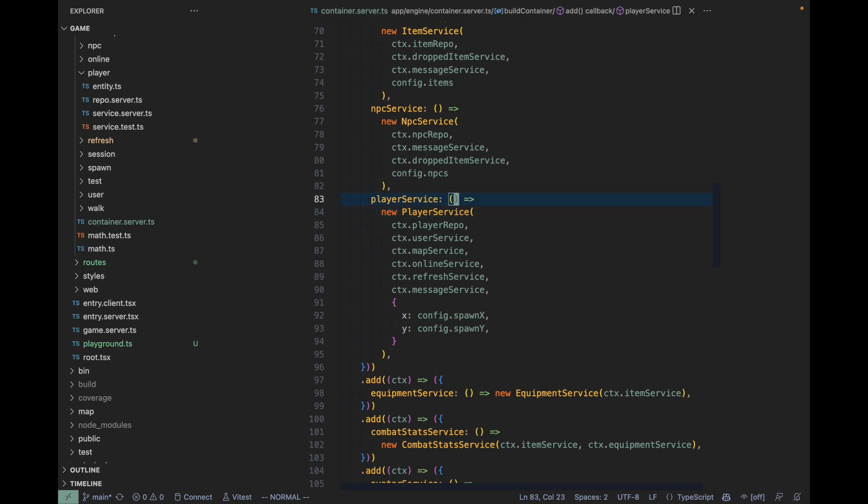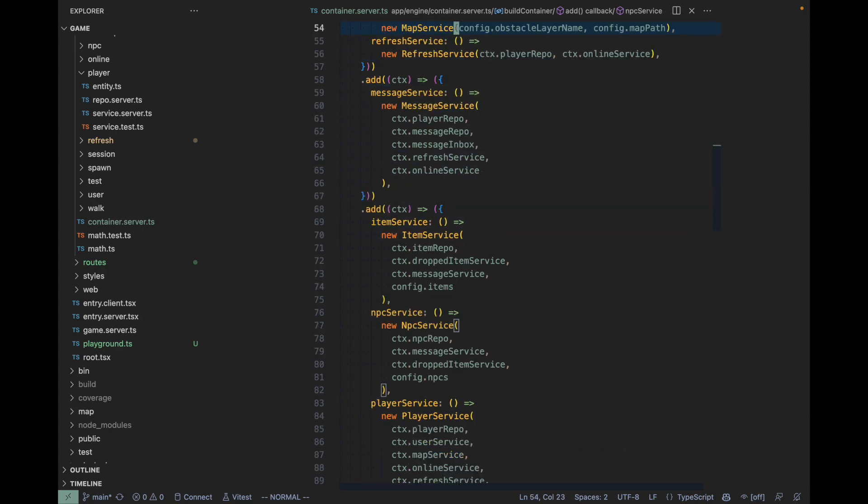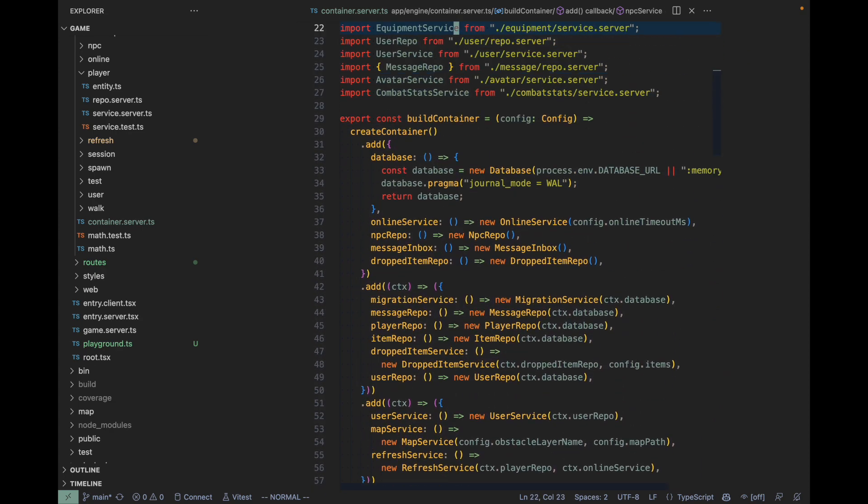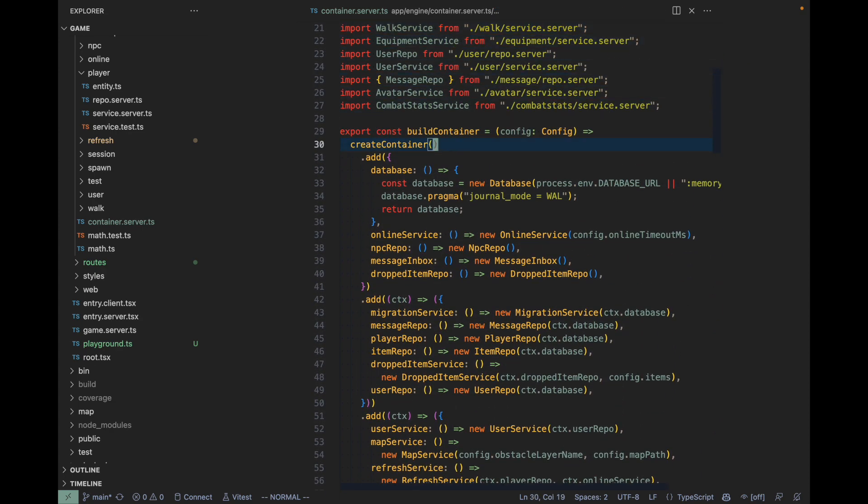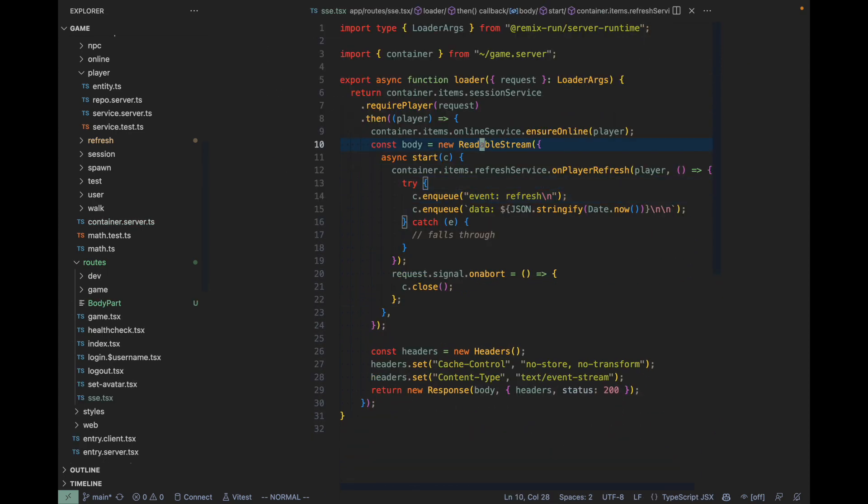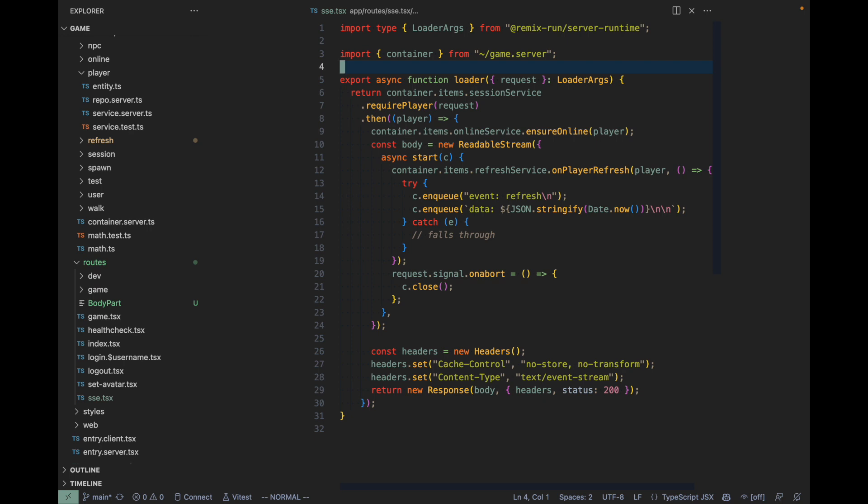Another architectural design decision worth mentioning is server-sent events. When you walk around in my MMORPG, you can see other players walk around too. The browser—the client—is not doing any polling, which means it's not checking for any changes in regular intervals.